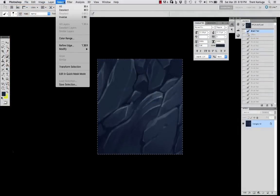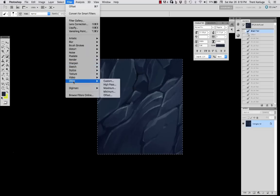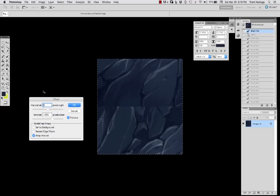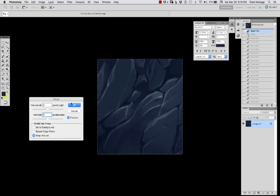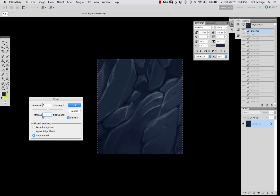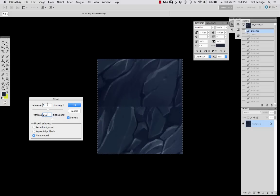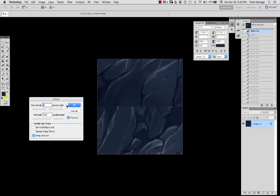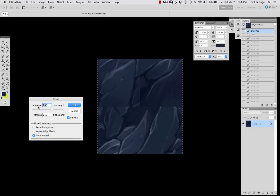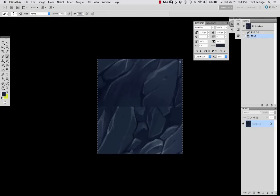So what you want to do is cruise over to the area called filter, scroll down to other and go to offset. Now offset allows you to change the horizontal or vertical offset of an image. And you can see where I'm playing with the sliders. My image is 512 by 512. So if I go 256 by 256, I'm splitting it in half and it's going to just slide the image over from the edge.